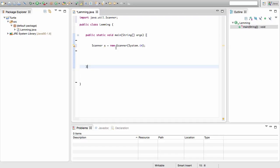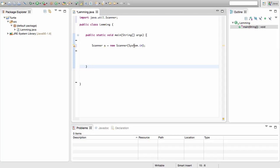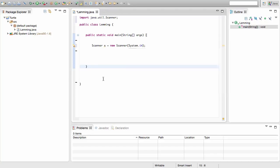This means we want to create a new Scanner and the scanner variable will store the information you input with your keyboard. Just like we had System.out when we want to output something to our monitor, if we want to go in the other direction — inputting something to our system — we write System.in. This is the line we use to create a variable that allows user input.